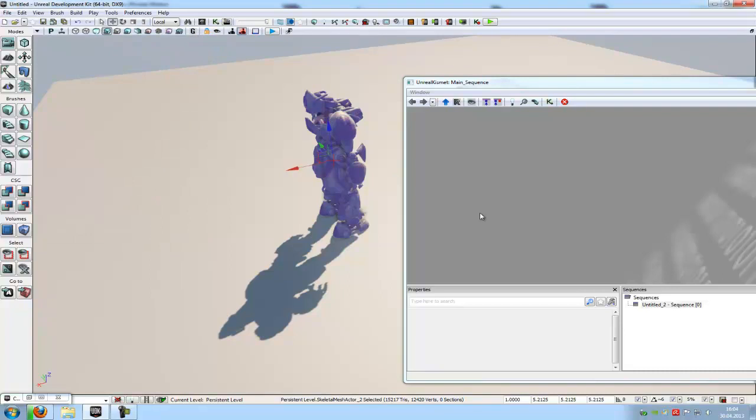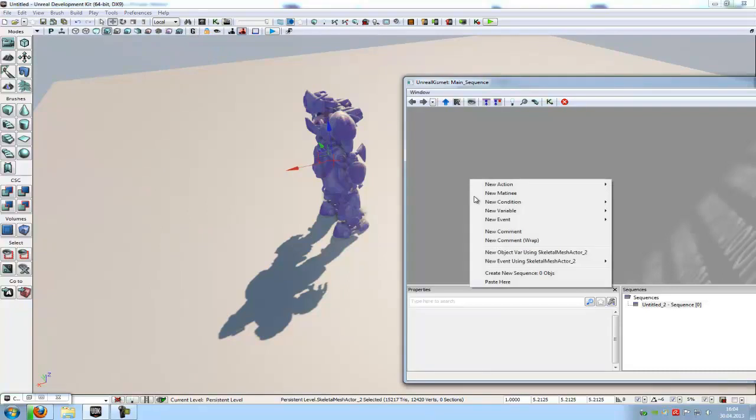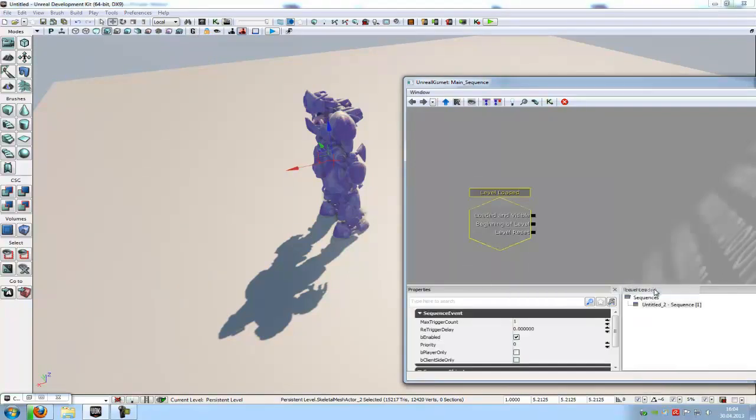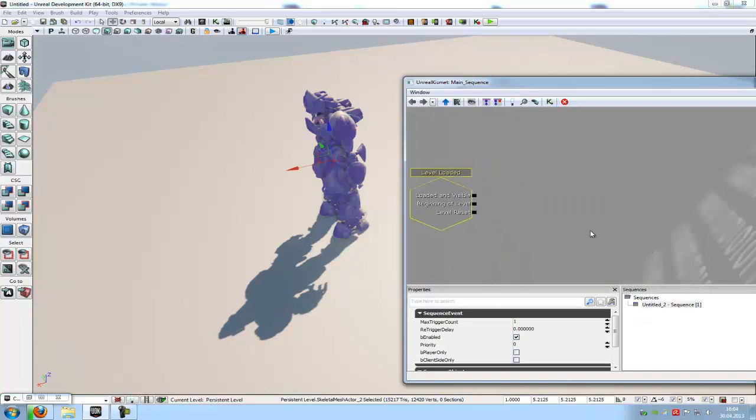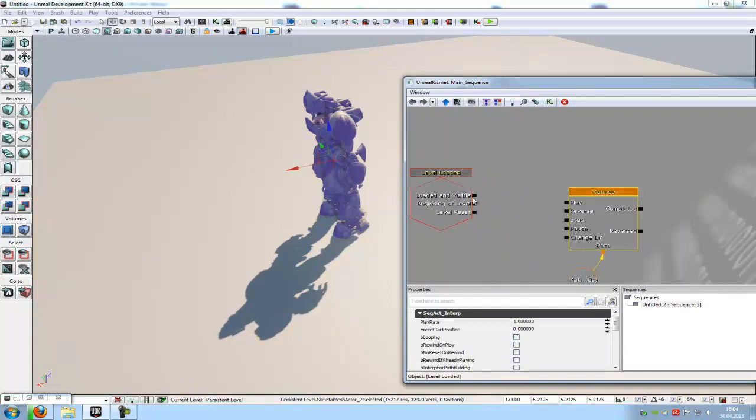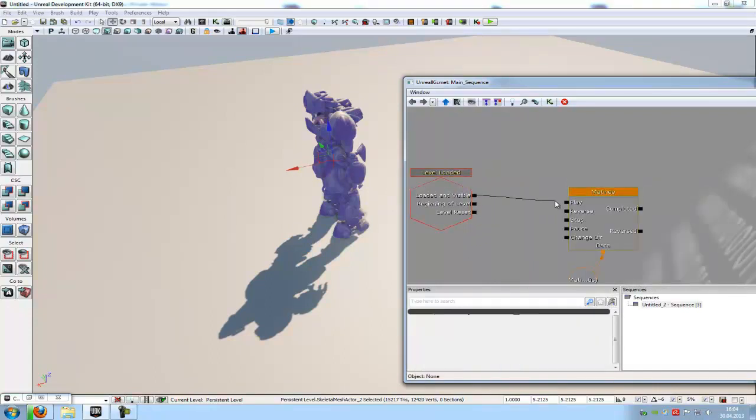Now with the skeletal mesh selected, go into kismet, right click, new event and then choose any event you like. I will choose the level loaded. And then another right click, new matinee and connect the loaded visible display.